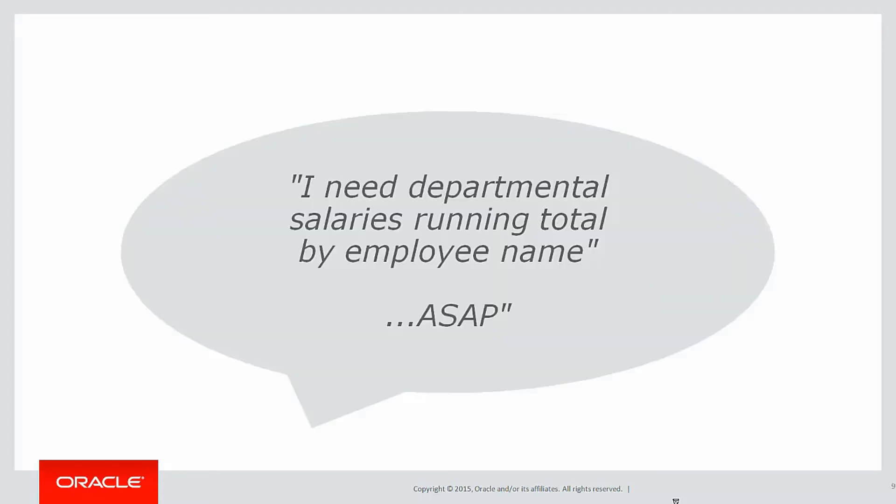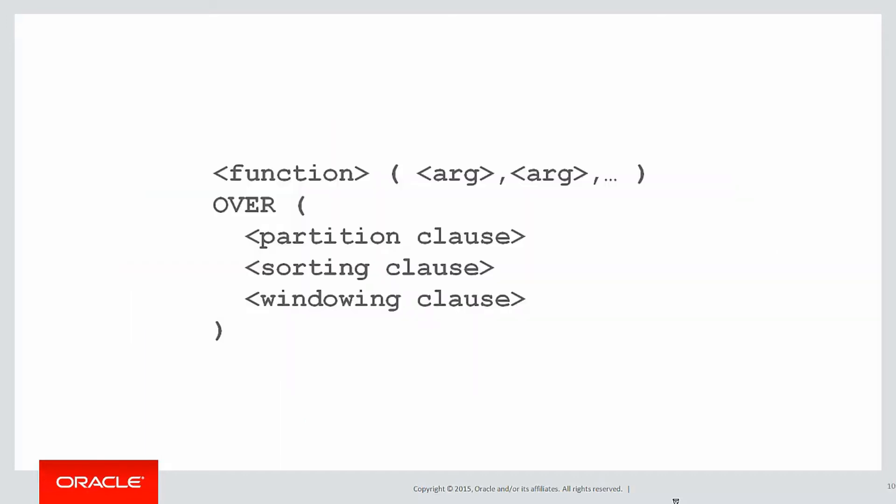We did our first look at aggregation, including the partition by clause. In this case, we wanted departmental salaries running total by employee name, and we used that requirement to build up our function.